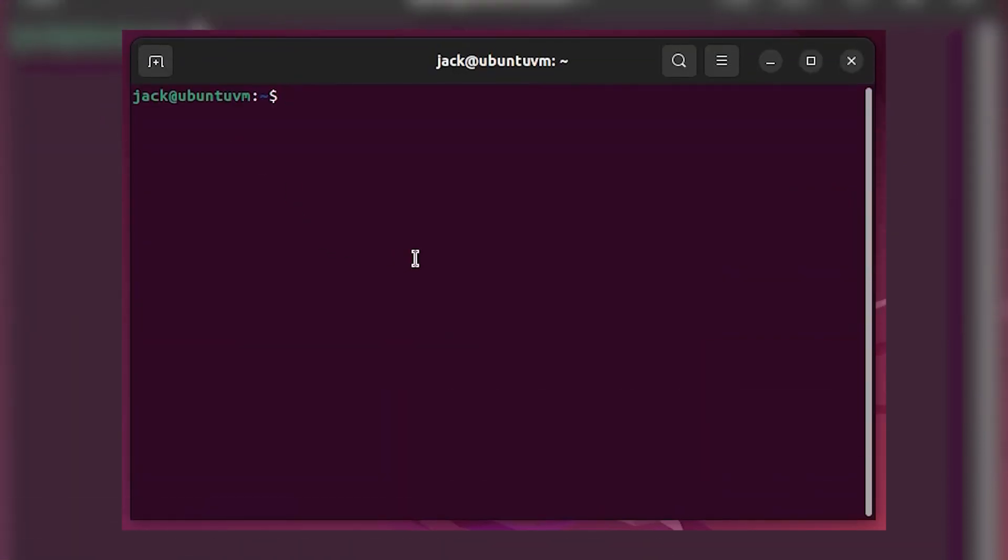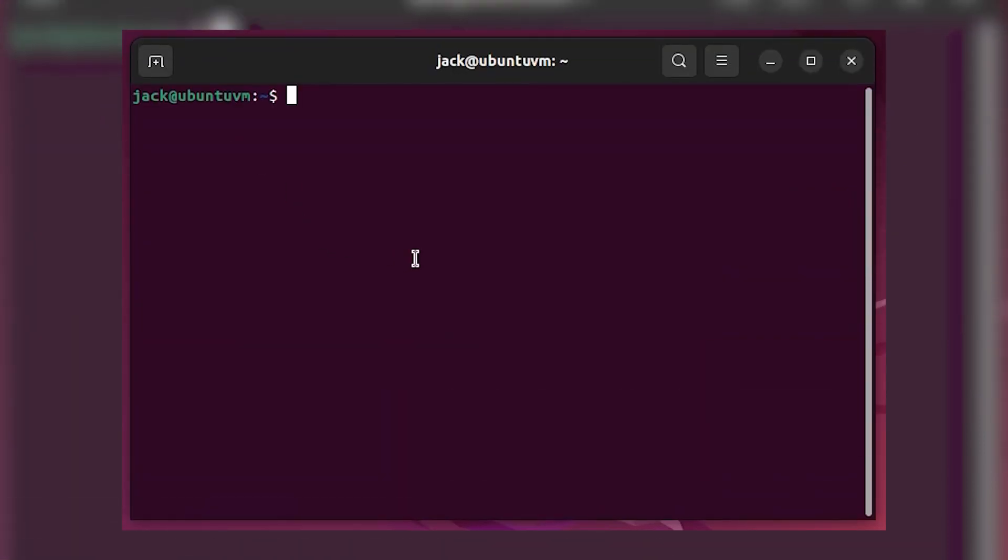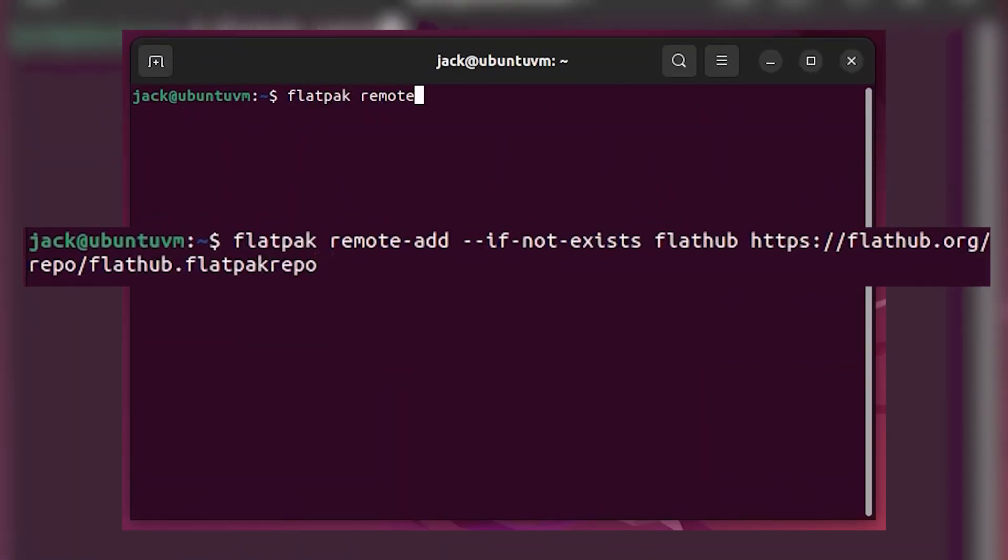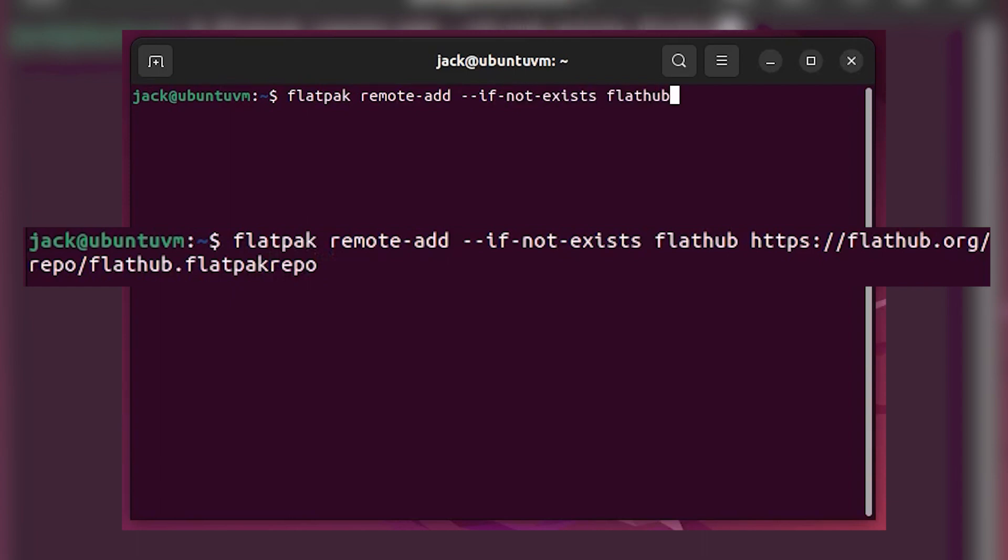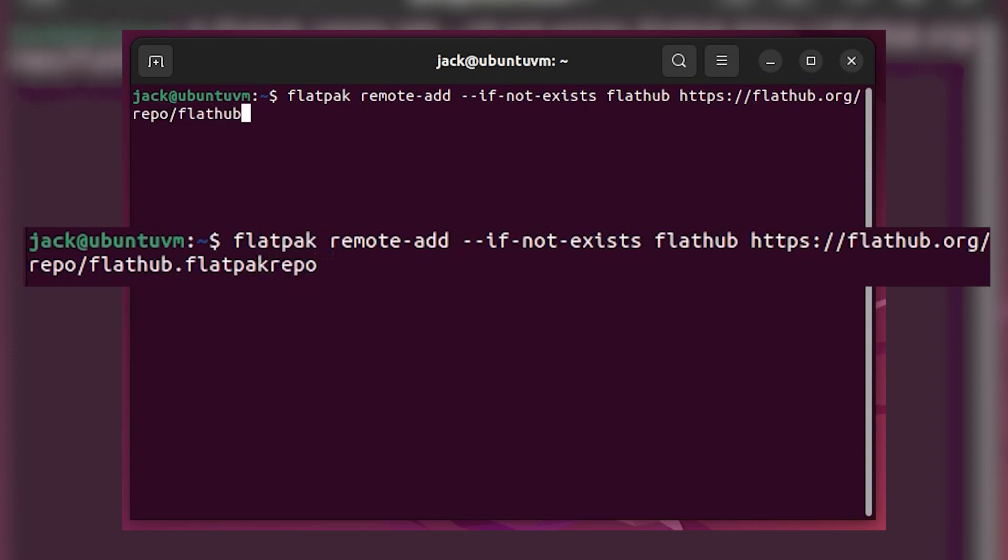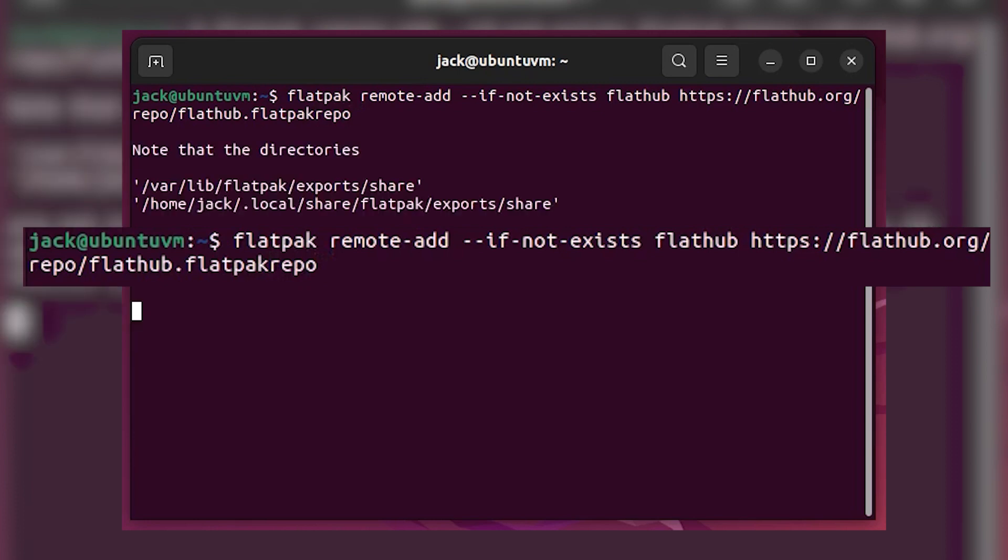Add the FlatHub repository with flatpak remote-add --if-not-exists flathub https://flathub.org/repo/flathub.flatpakrepo.